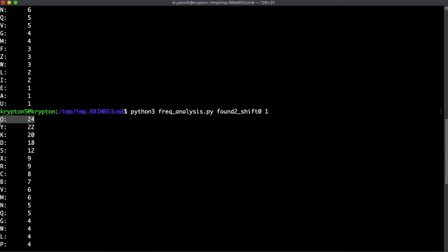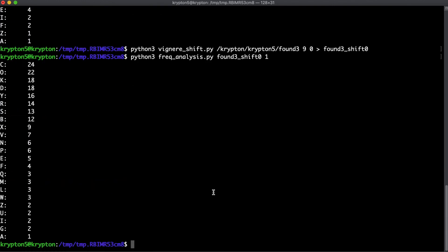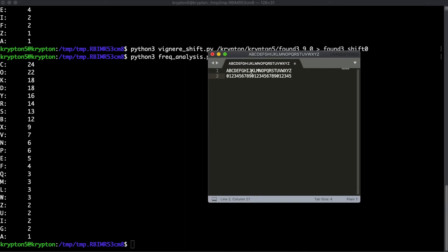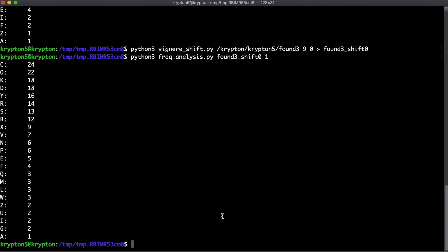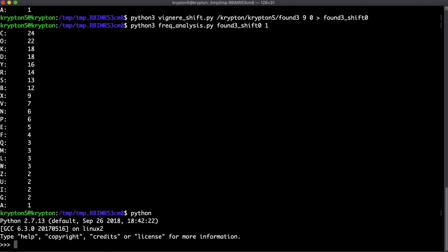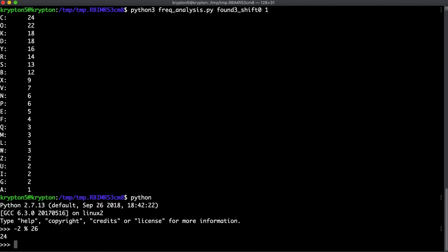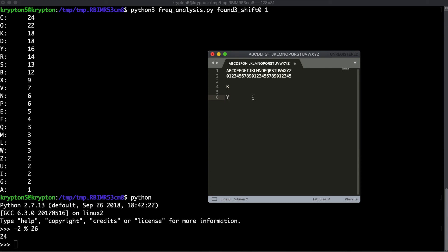Let's try O first and then C if that doesn't work. If the most common ciphertext letter is O, that maps to index 14, and E maps to index 4. Just like last episode, we do ciphertext minus plaintext to get the key letter: 14 minus 4 is 10, which is K. If it's C, that's index 2, and 2 minus 4 is negative 2. Using modulus 26 on negative 2 gives us 24, which maps to Y. So we'll keep track of both K and Y as candidates for this key position.